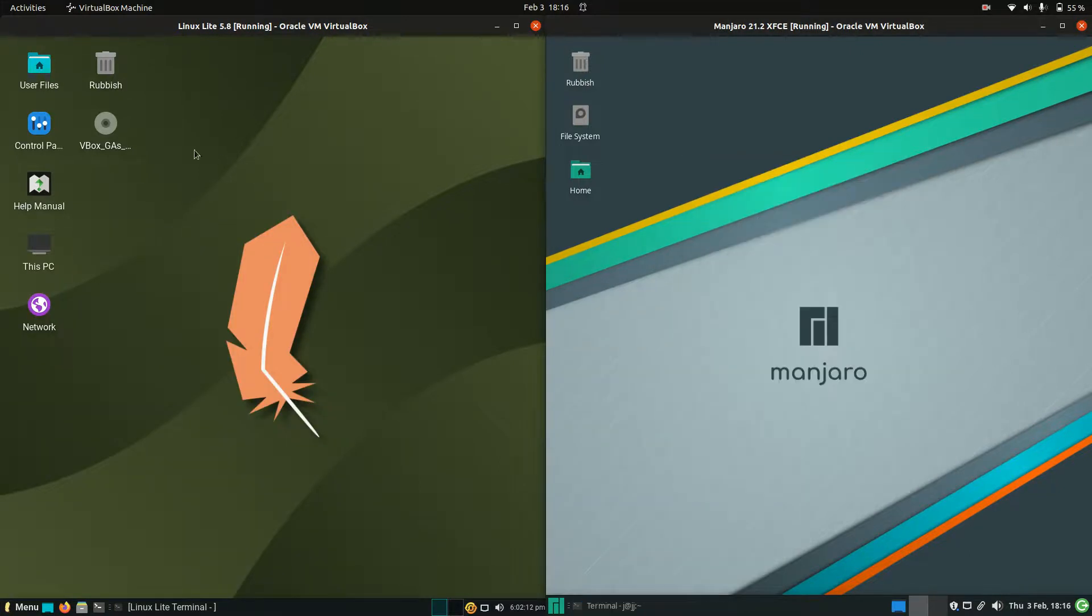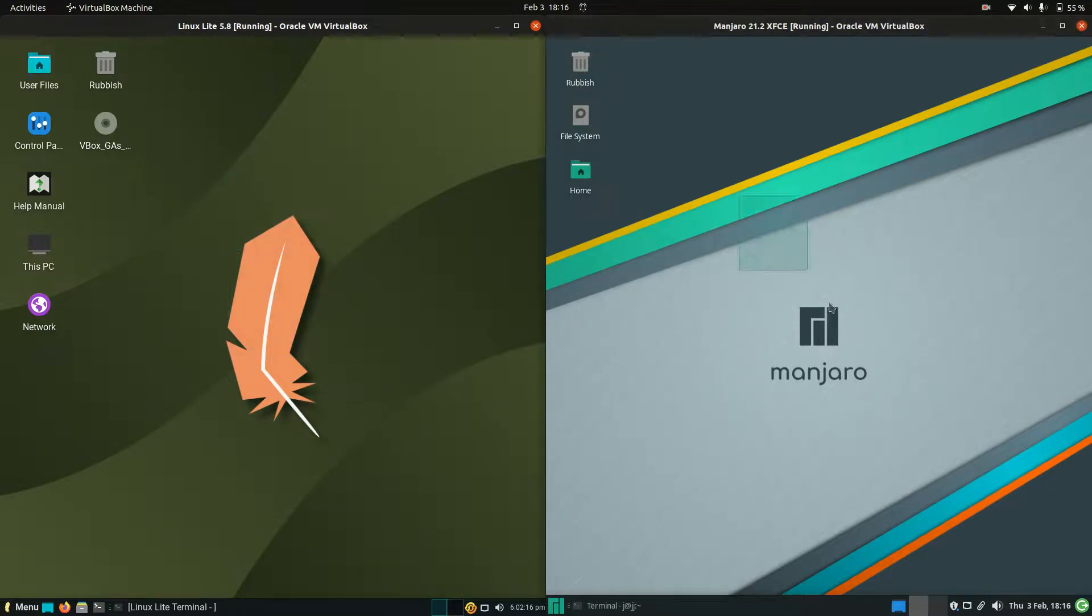One thing I'll say is Linux Lite is actually running on the long-term service release of Ubuntu, whereas Manjaro is running on Arch Linux, a very thriving community there as I always like to say.